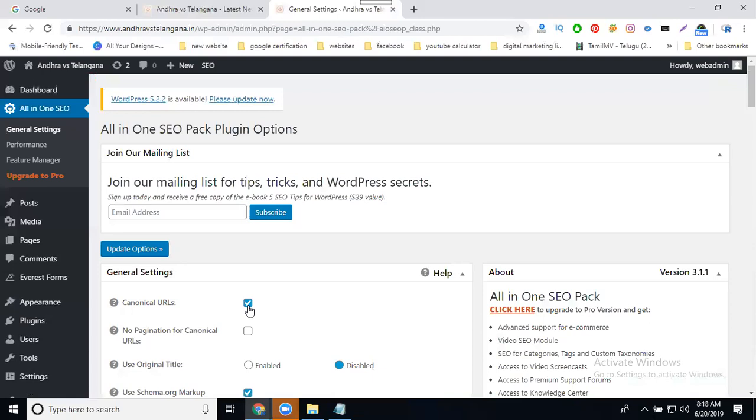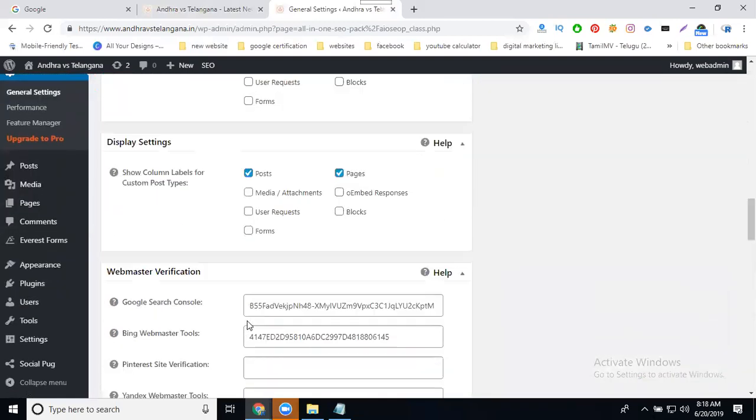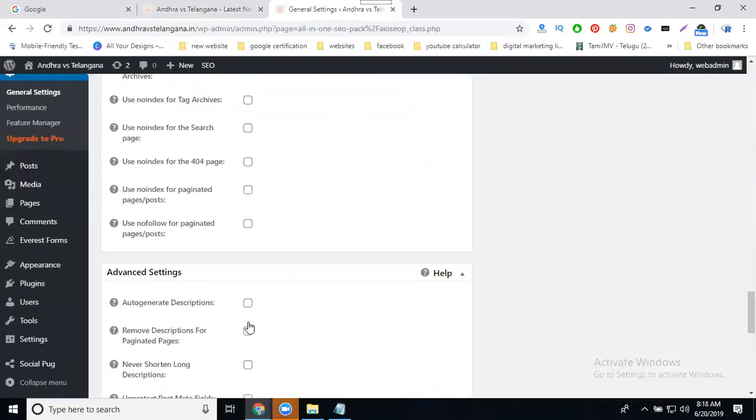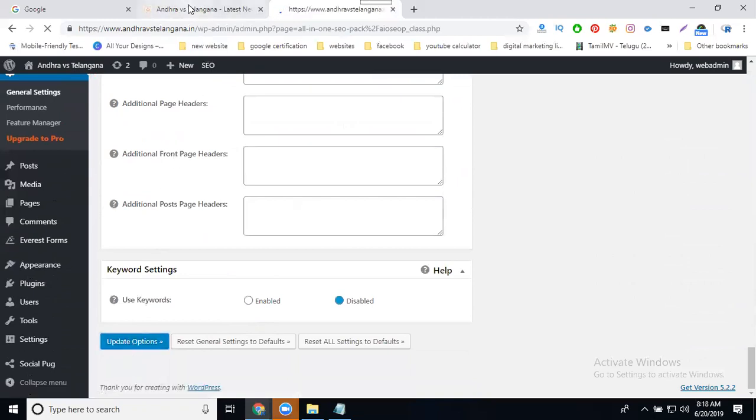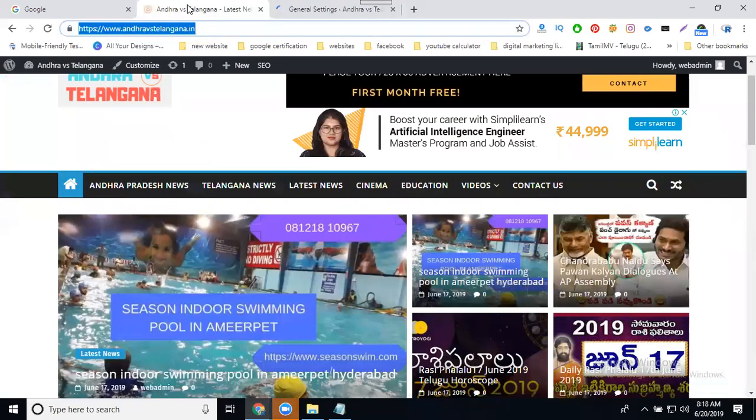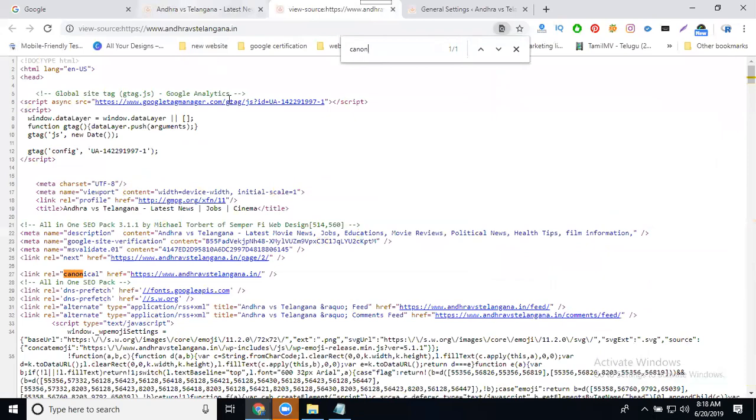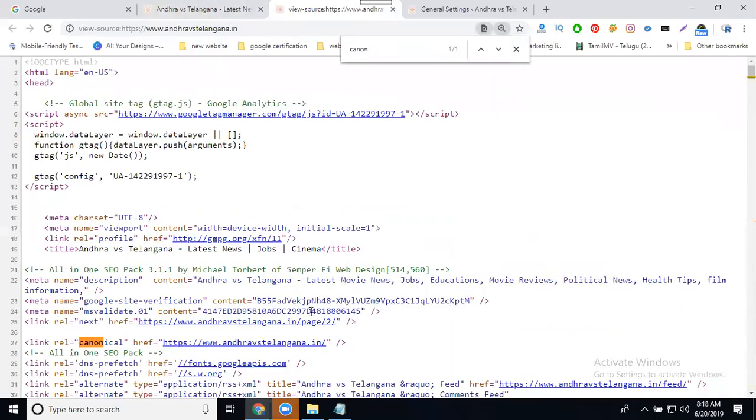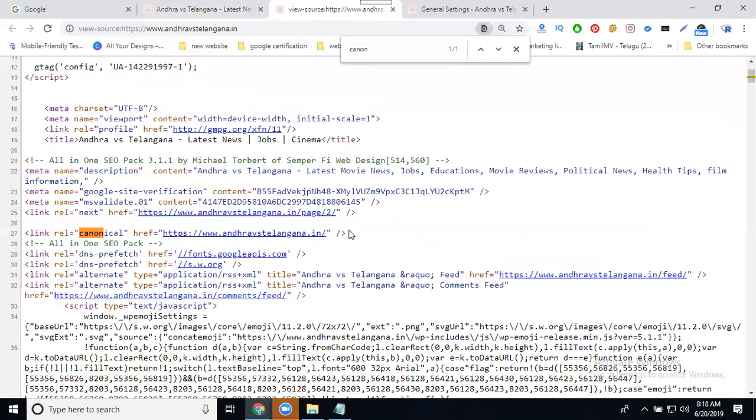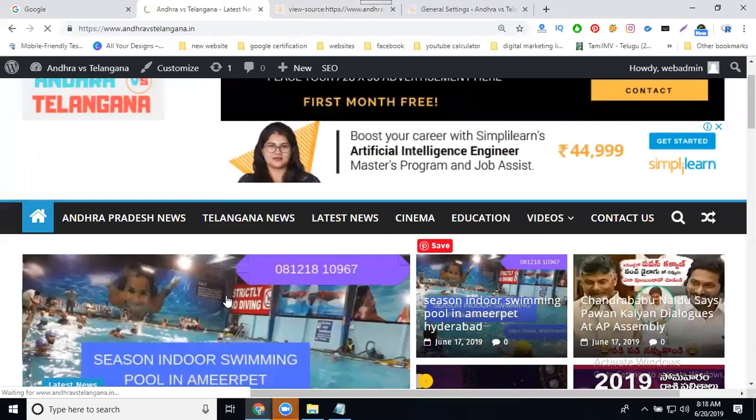After activation, now select your site and press Control+U to view the page source. Then search for canonical. My home page has a canonical URL. I'm going to another page.